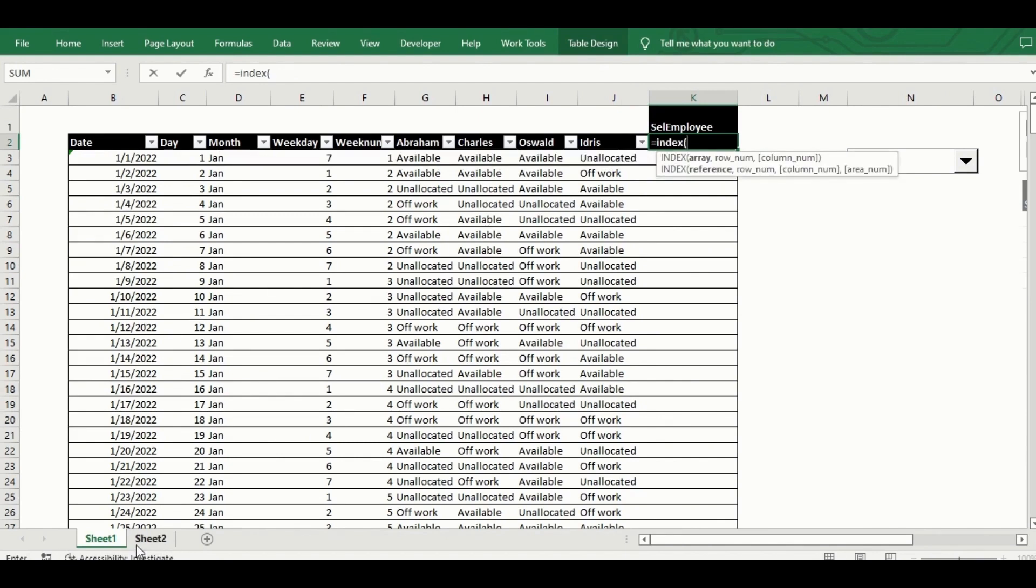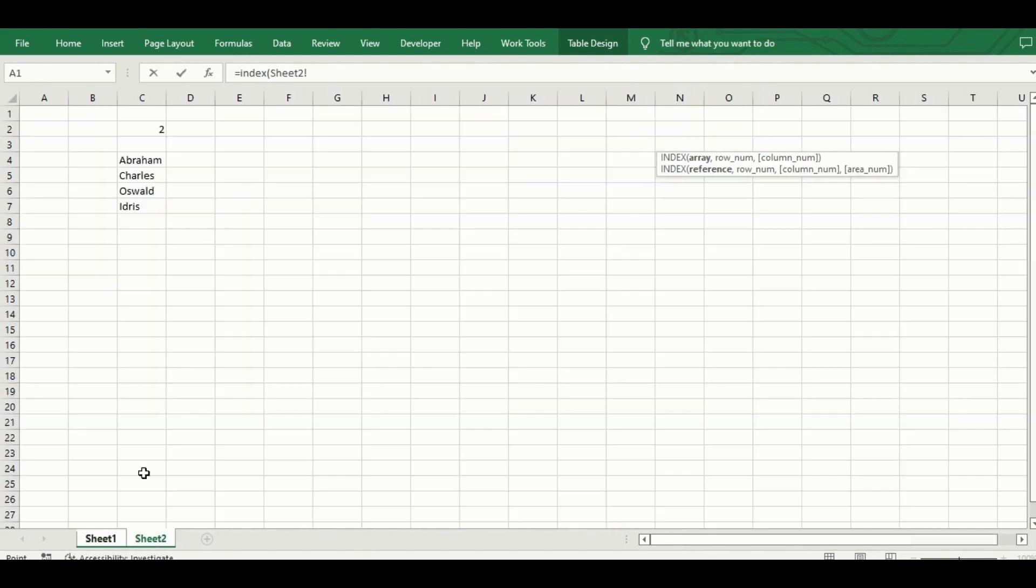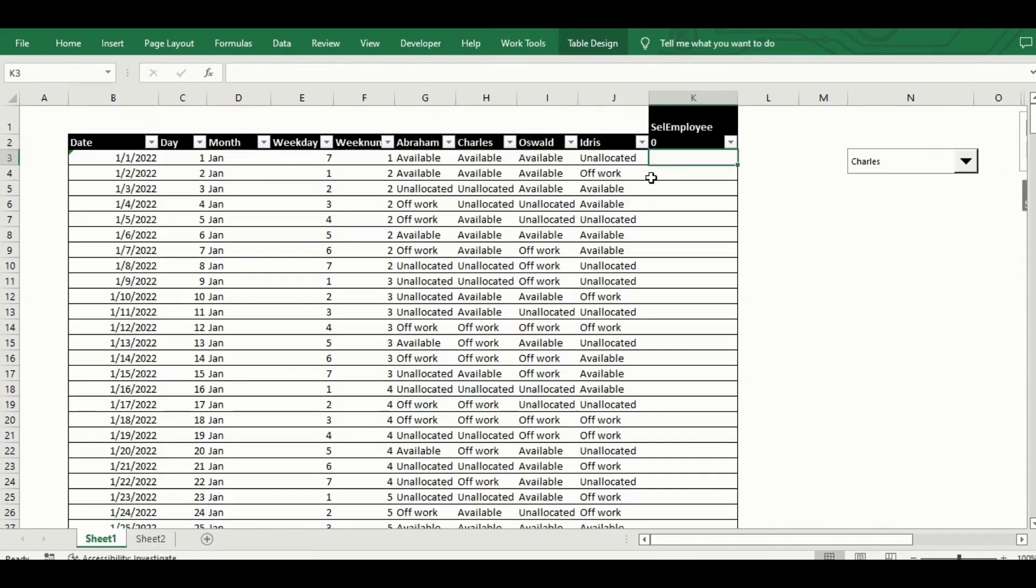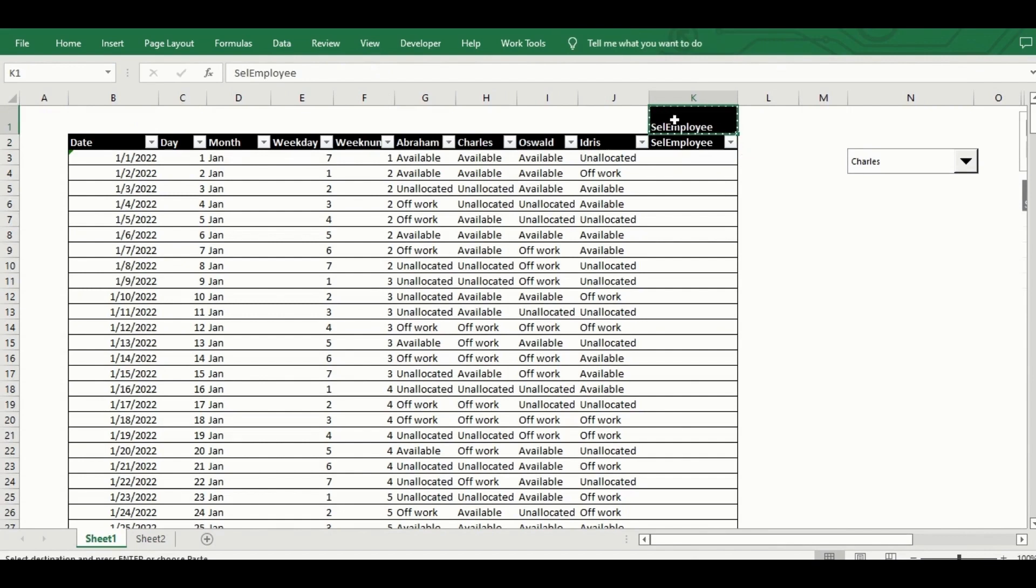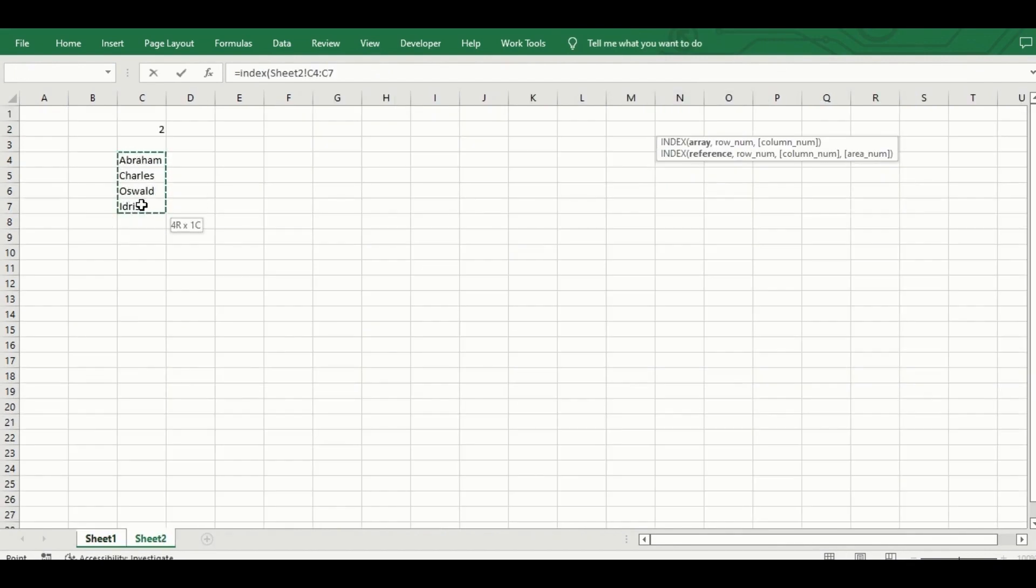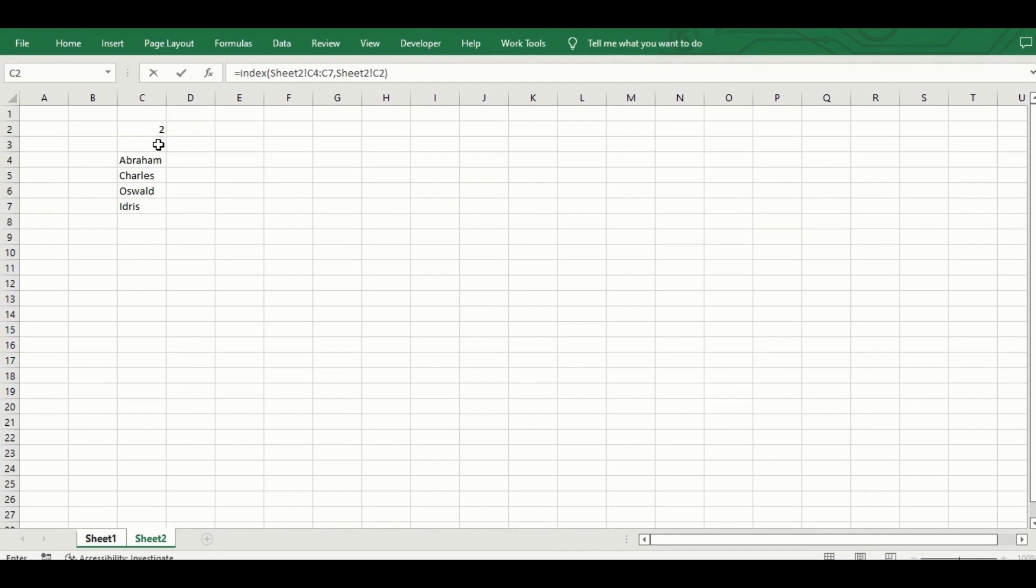This column will be dynamic and hold the availability data of the employee selected from the combo box. I've used the index function to ensure that the cell above this column's header updates to reflect the name of the employee based on the index cell for the combo box.